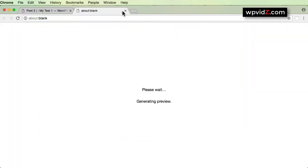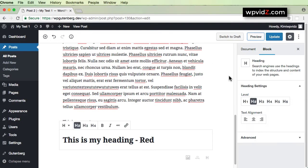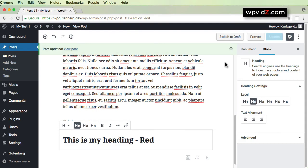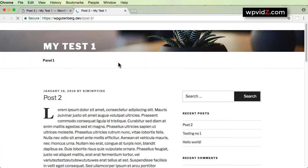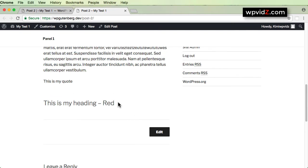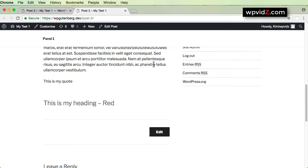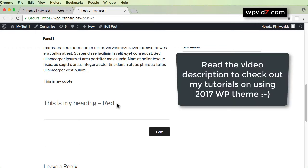Let's preview this. Because my localhost does not generate a preview, I'm just going to update it and then view the post in a new tab. I'll scroll down — and there it is. It now has my heading called 'This is my heading - red,' and it also has a different color. The paragraph has a darker black color while this heading has a kind of grayish color, because of the 2017 parent theme I'm using, which is unmodified.